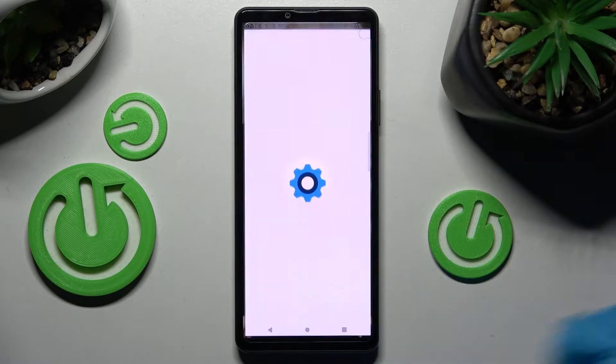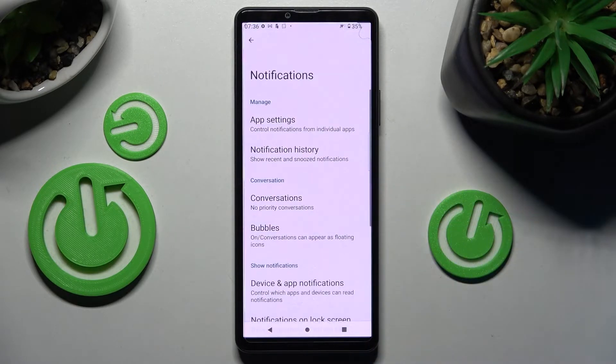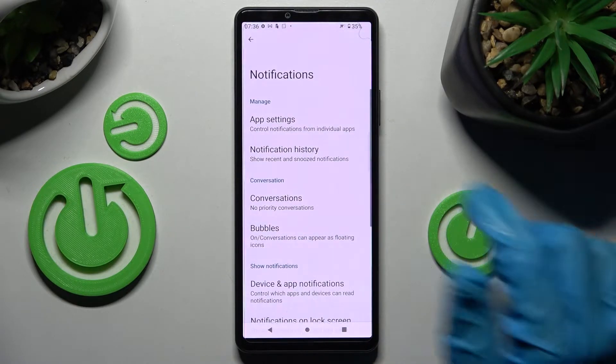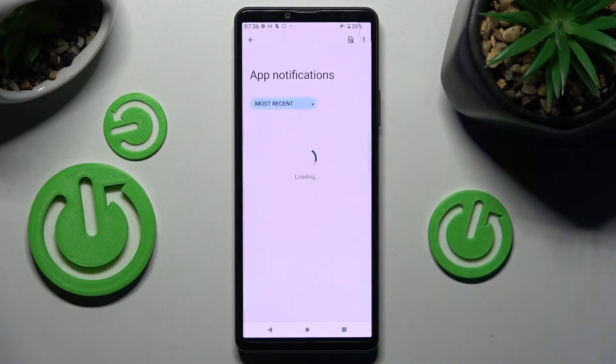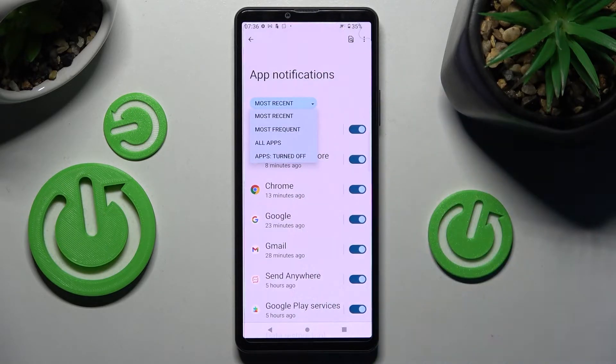Start with opening Settings. Now you need to choose Notifications and tap on App Settings. Over here, click on Most Recent and select one of those options.